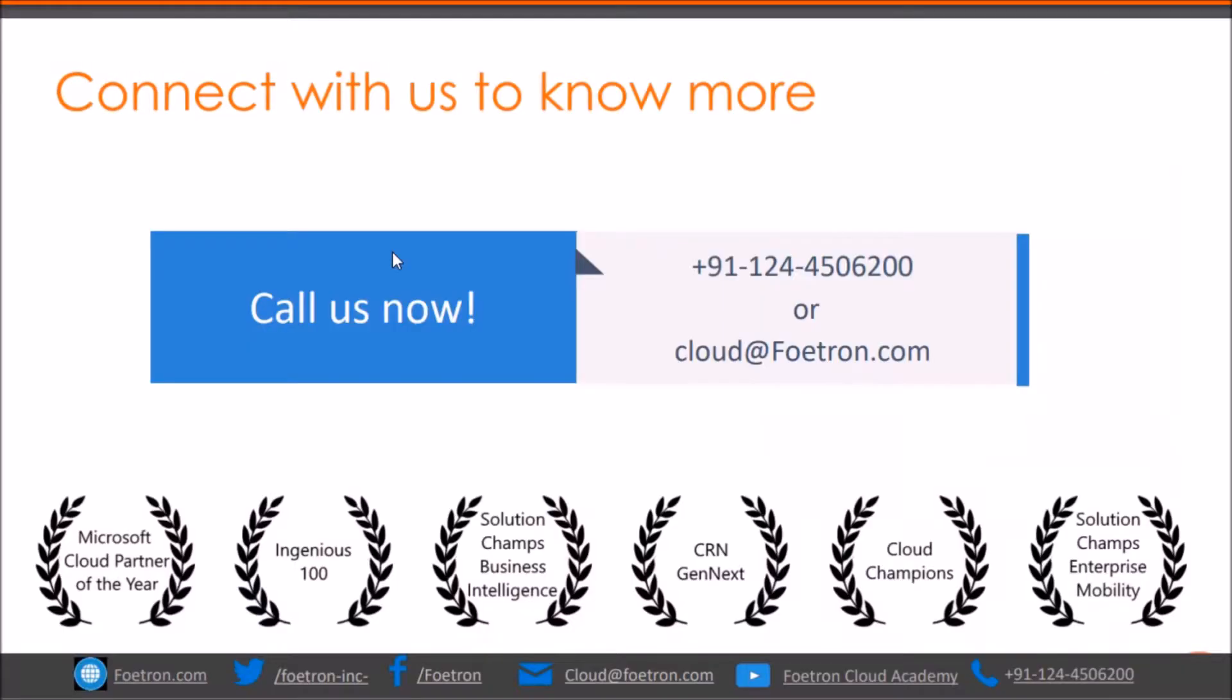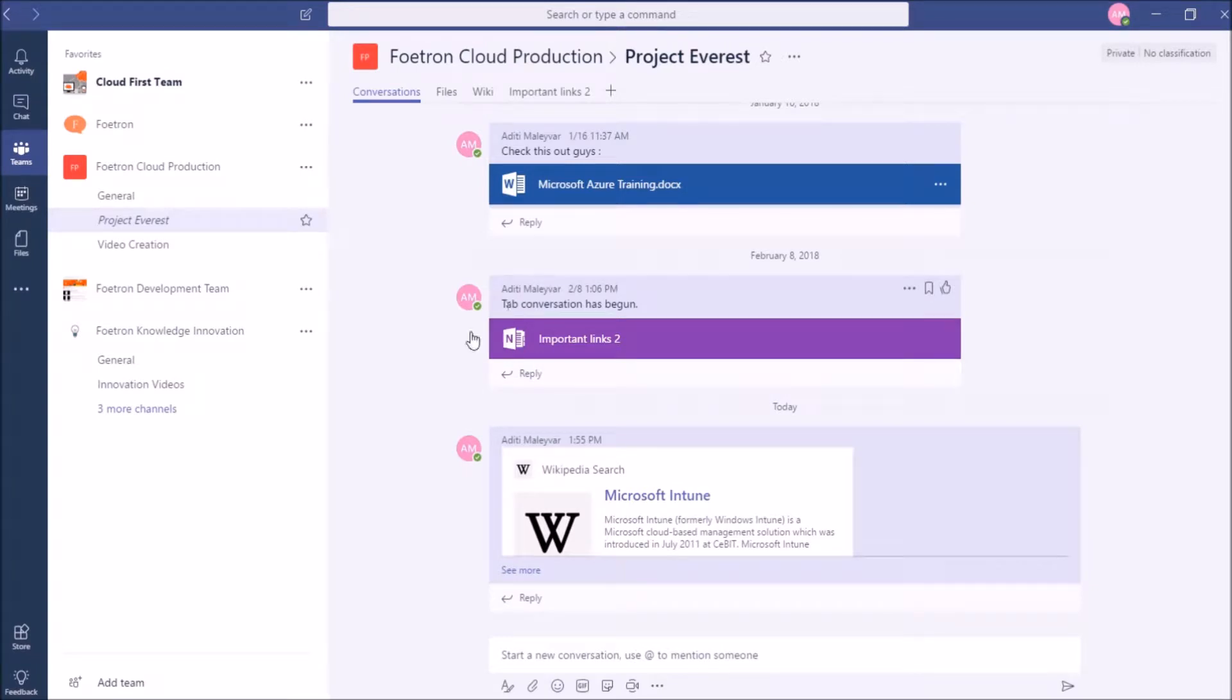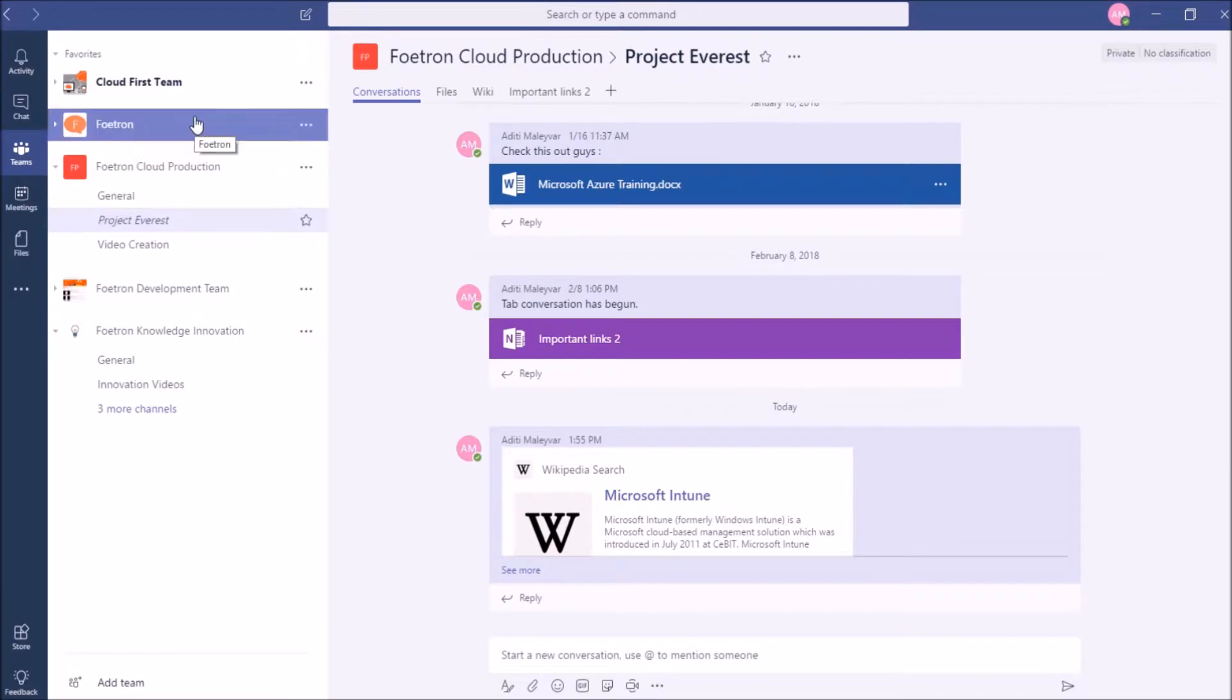For this, open Microsoft Teams. You can either login to your desktop application of Microsoft Teams or you can use the web application as well. As of now, I am using the desktop application. Once it opens, you can see multiple teams and channels of which I am part of in the left navigation pane of Microsoft Teams.